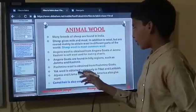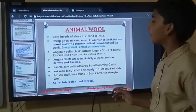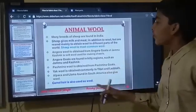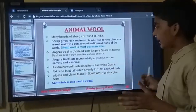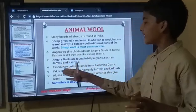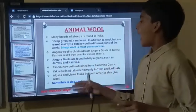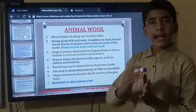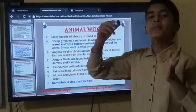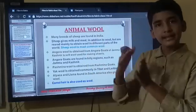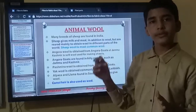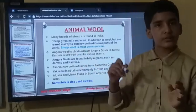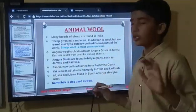Yak wool is commonly obtained in Tibet and Ladakh. Angora goats are commonly found in Jammu and Kashmir; in the same way, yak wool is found in Tibet and Ladakh. Alpaca, found in South America, also gives wool. Camel hair is also used as wool.